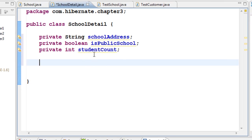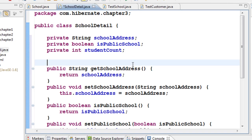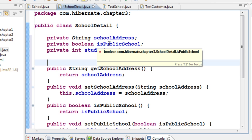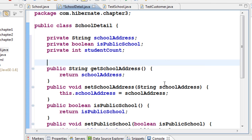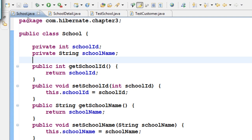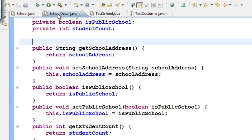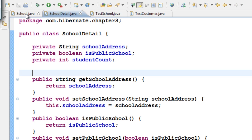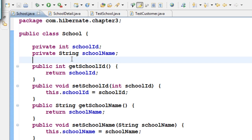In SchoolDetail I have the school address, isPublicSchool, and studentCount. Let us generate the getters and setters for SchoolDetail. Now we have this other class with three fields and getters and setters. Using these two classes, School and SchoolDetail, I want to create one table.